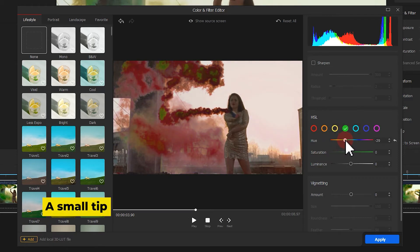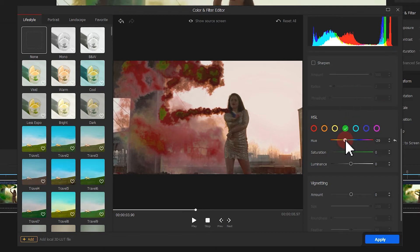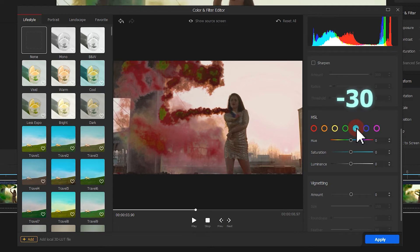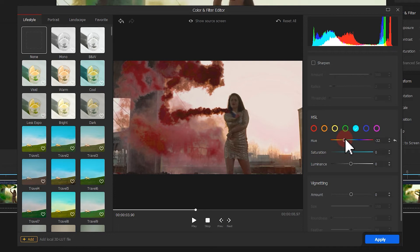Here is a small tip. Select the cyan color. Likewise, we drag the hue slider to minus 30. Have a look at the result.